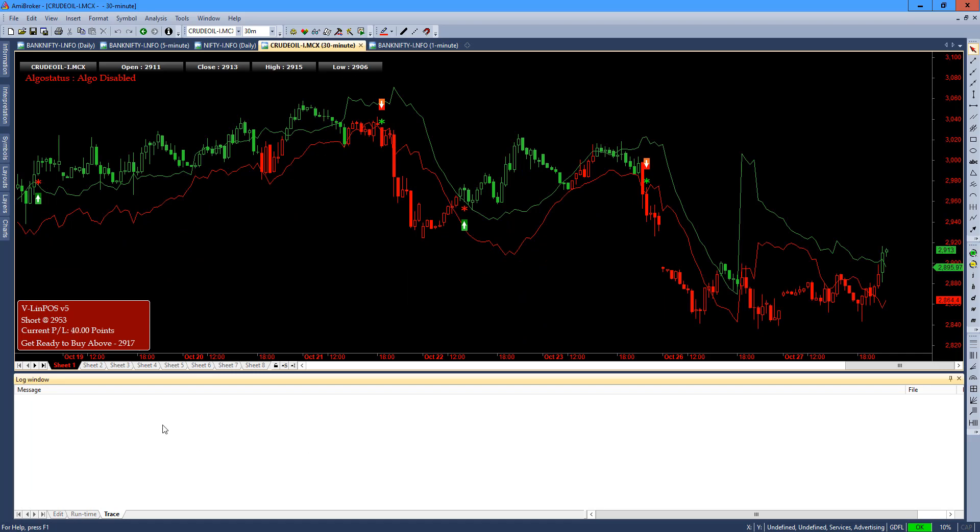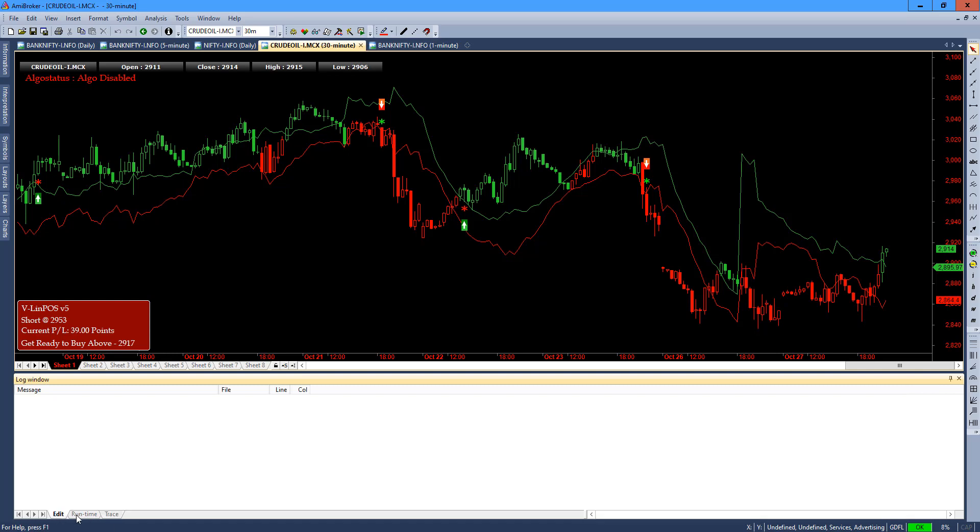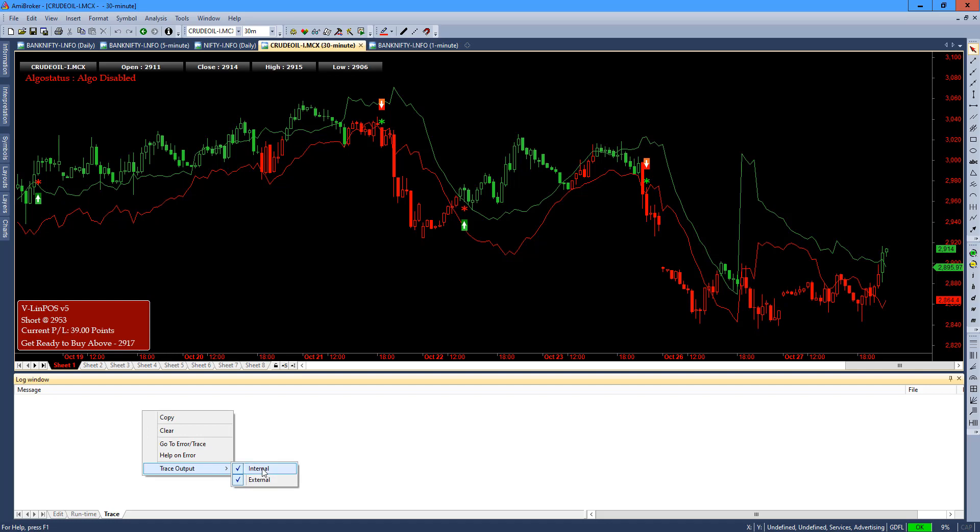First thing first, you have to right-click and go to the trace tab. There are three tabs: edit, runtime, and trace. The trace tab is the most important tab, especially if you are an algo trader. Right-click and go to the trace output. Make sure that both internal and external are checked so that you are able to listen to the trace function.